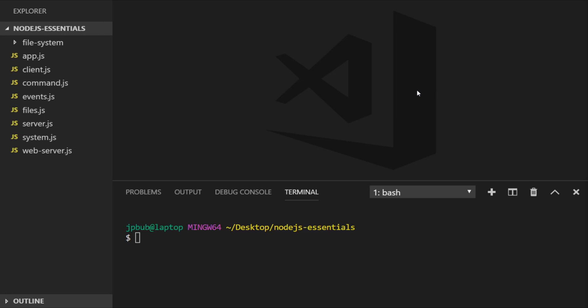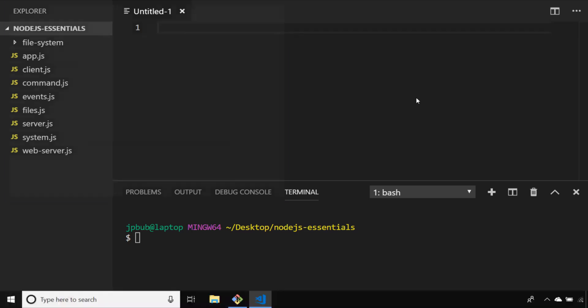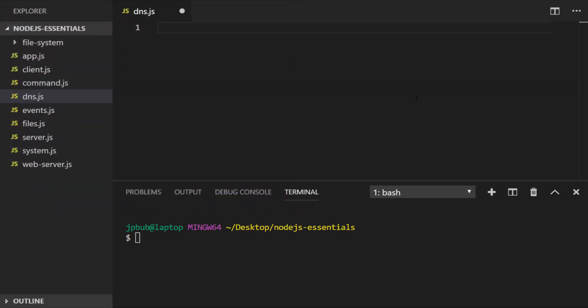Let's create a new file and see how that works with the DNS module in node.js. Of course we'll require the DNS module.